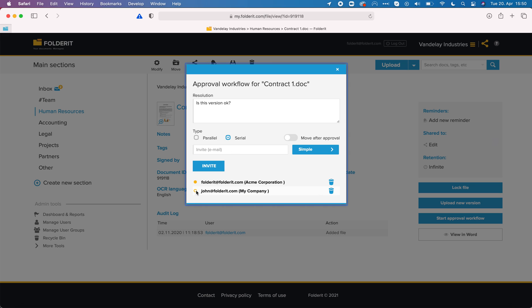You can see that this dot here is empty. It means that the system has not yet sent John this invitation because FolderIt at FolderIt has not approved the document yet.